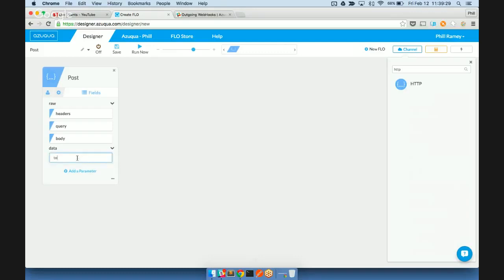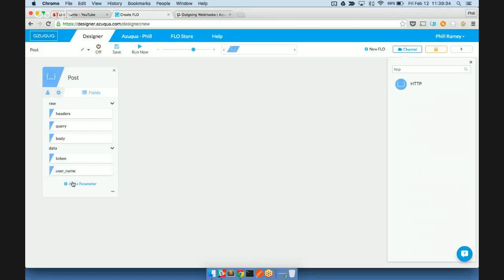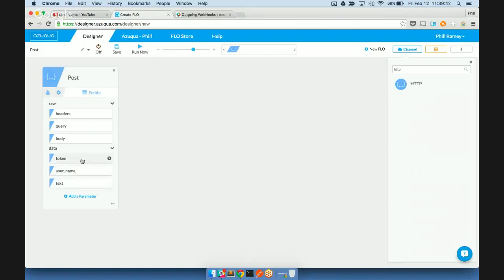So what we talked about was using the token, user name, and text. It's very important that these field names match exactly as what we saw on the Slack webpage. Otherwise, the information won't actually come through.